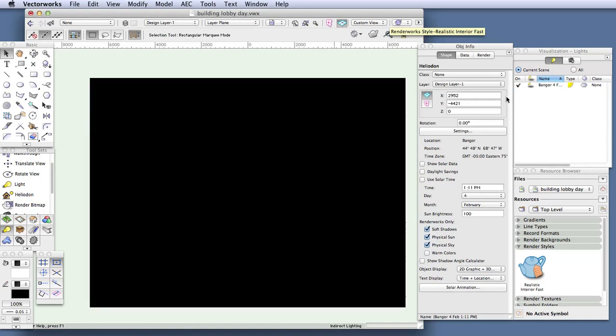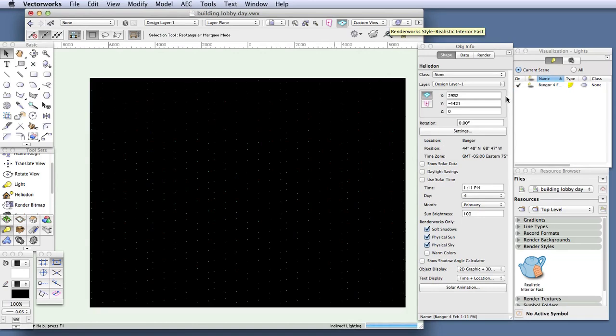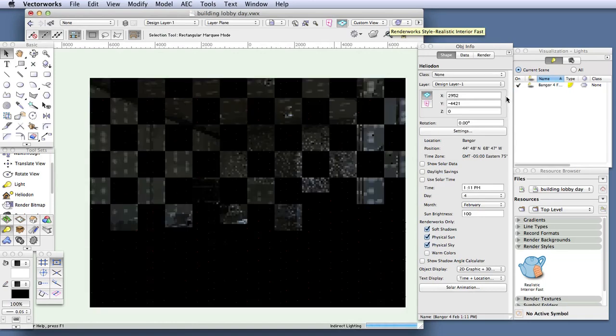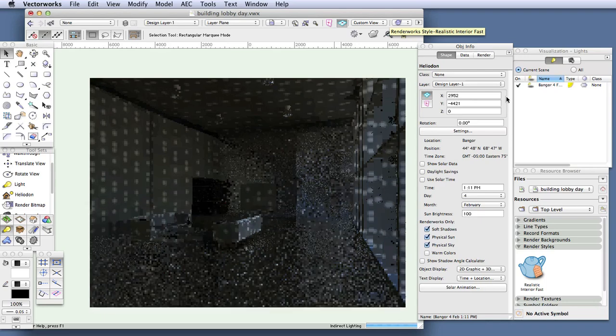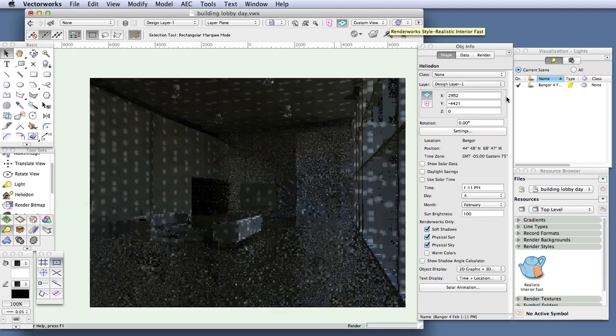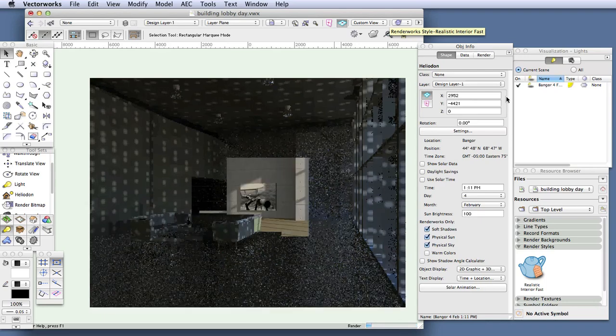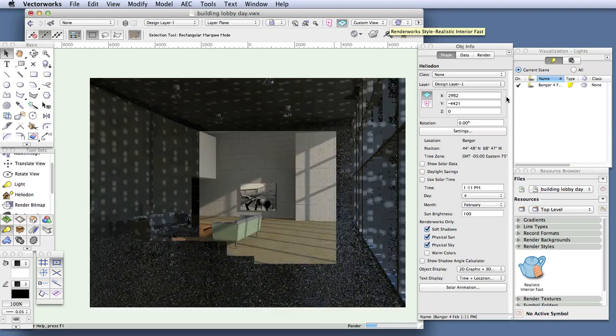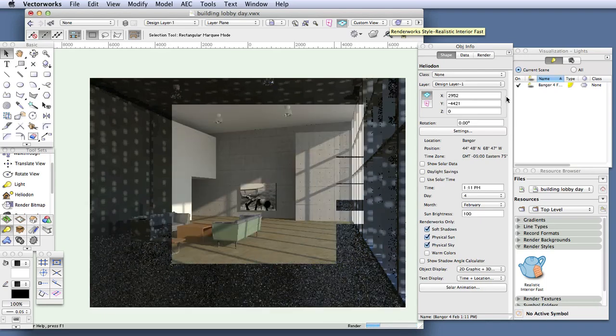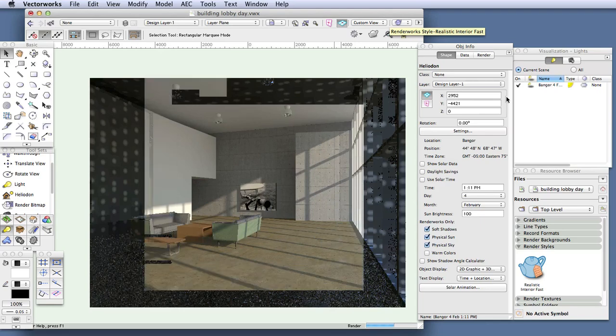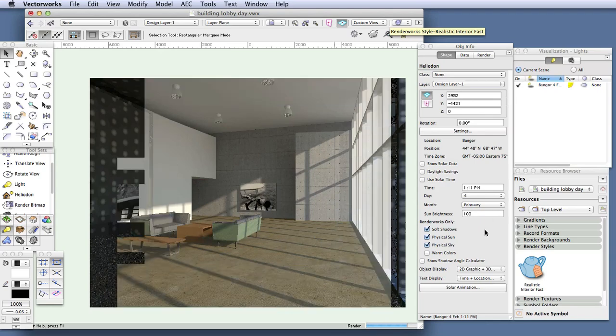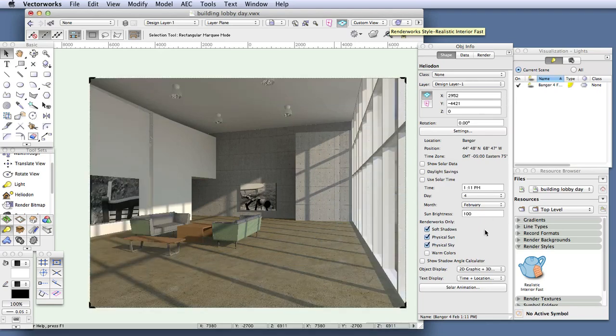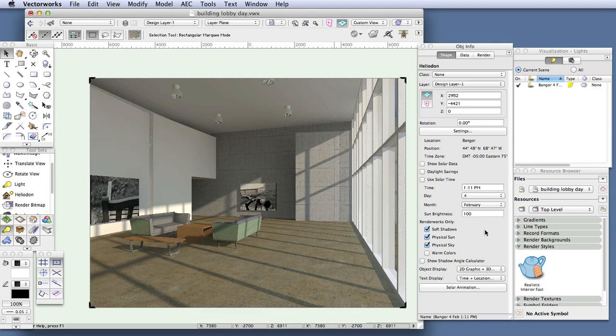There's one more easy adjustment we can make, and that is changing the strength of the heliodon's light. In some cases, with sunlit interiors, increasing the heliodon's brightness can make a significant difference in the quality of the lighting, because just bringing more light into the scene bouncing around from one surface to the next can create a much nicer rendering.